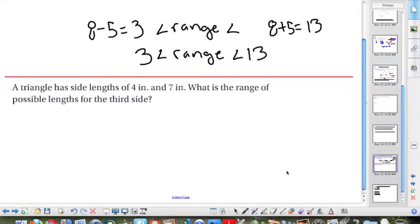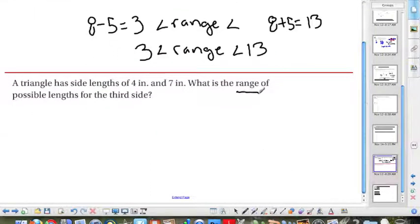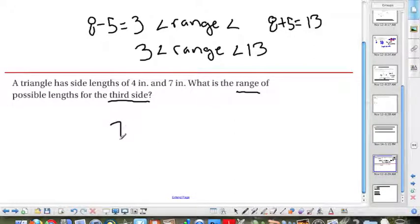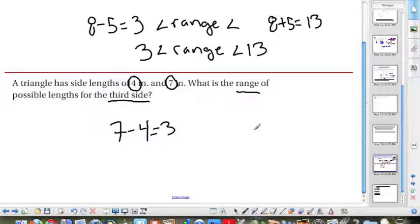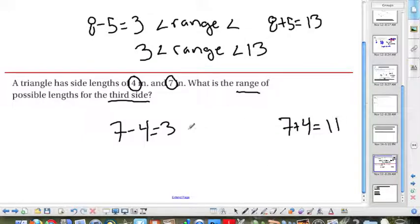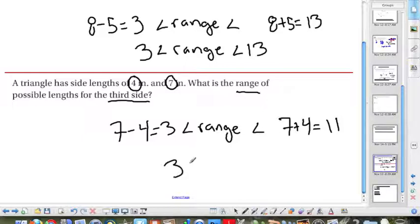Example 2: find the range of the third side given sides 4 and 7. We subtract: 7 minus 4 equals 3. We add: 7 plus 4 equals 11. This is the possible range of the third side — between 3 and 11.